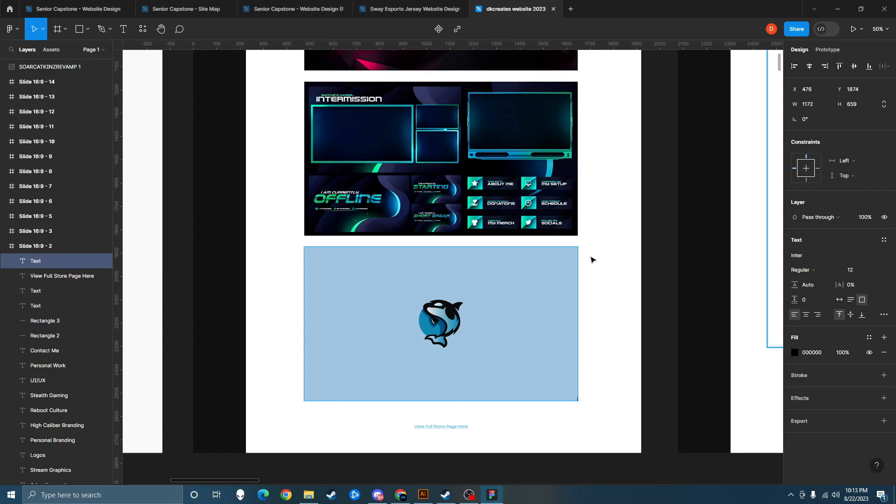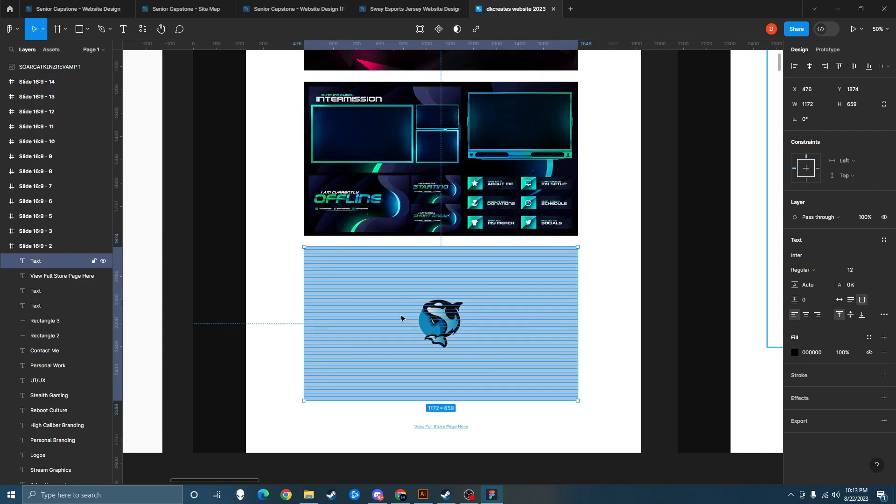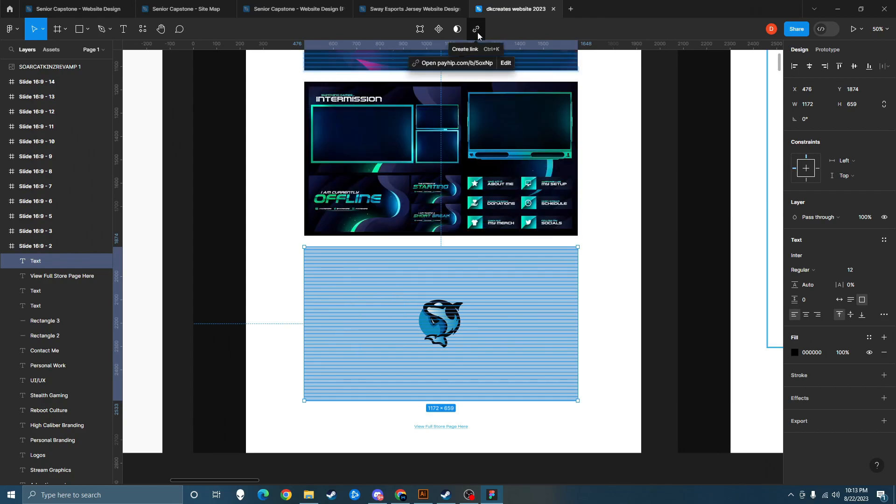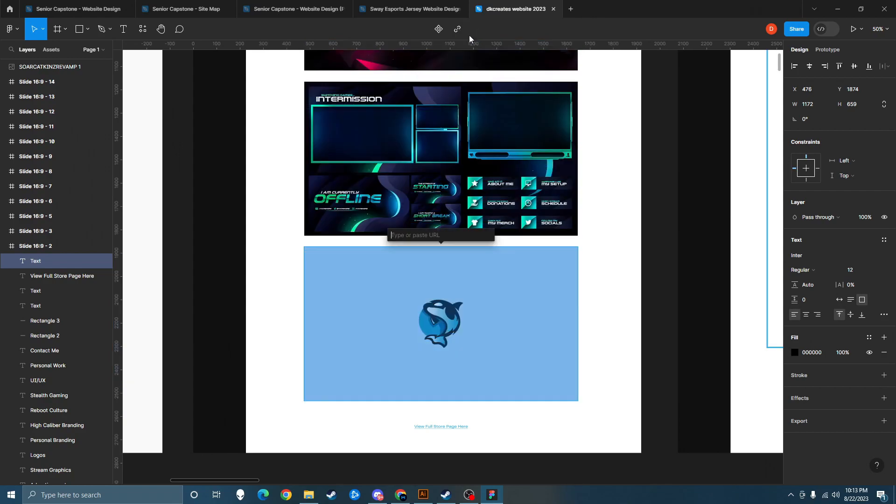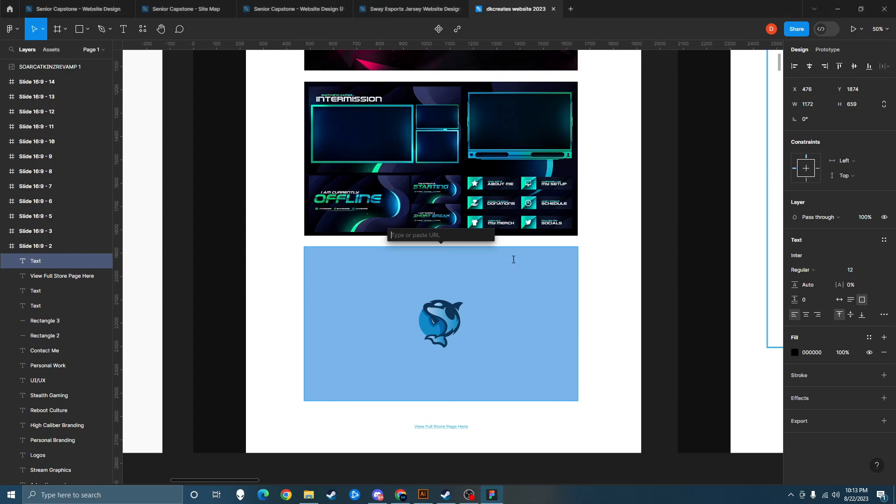Alright, now once you've got all the way to the bottom right of your image, you're going to go ahead and click off. Then with your text selected, go up here to the chain icon and create a link, and then in this box right here you'll want to paste your link. So this would be my link. Click enter.